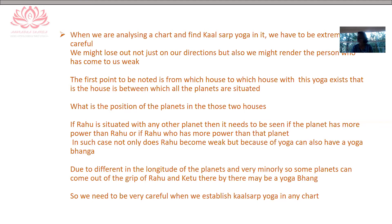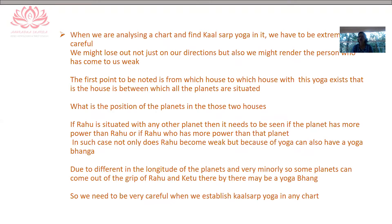We need to see which houses are covered during this yoga, and what are the positions of the lords of these two houses. There may be certain planets which are more powerfully placed than Rahu and Ketu, thus causing a yoga bhang. These planets can also cause Rahu and Ketu to have lesser impact compared to other charts. Due to different longitudes of the planets, we can have certain planets which will cause yoga bhang, as shown ahead in an example. So it is very important to properly establish Kalsarp Yoga in a chart.